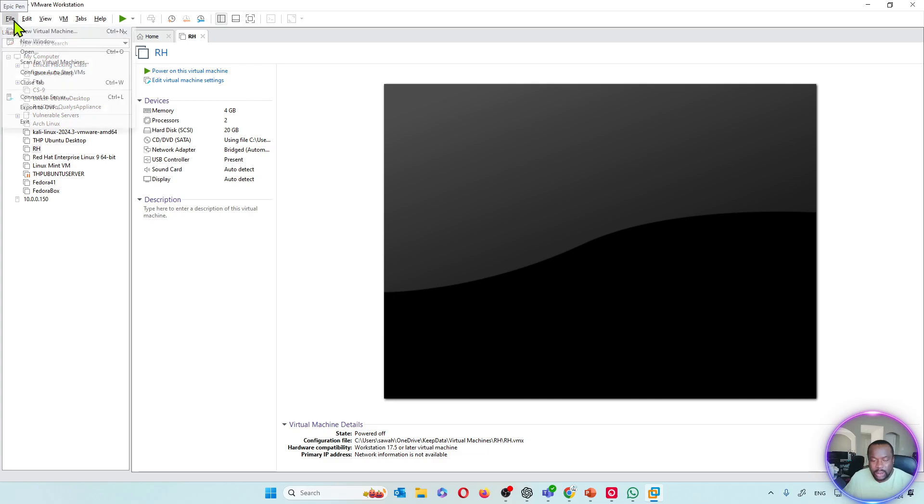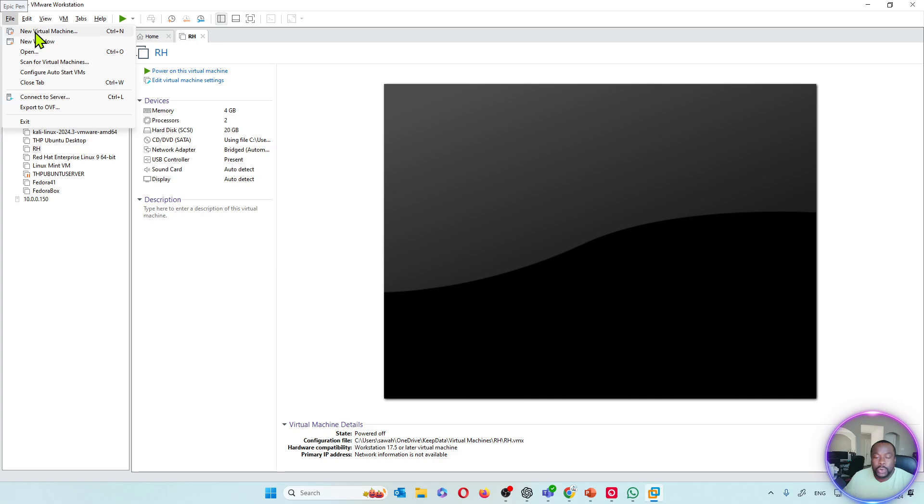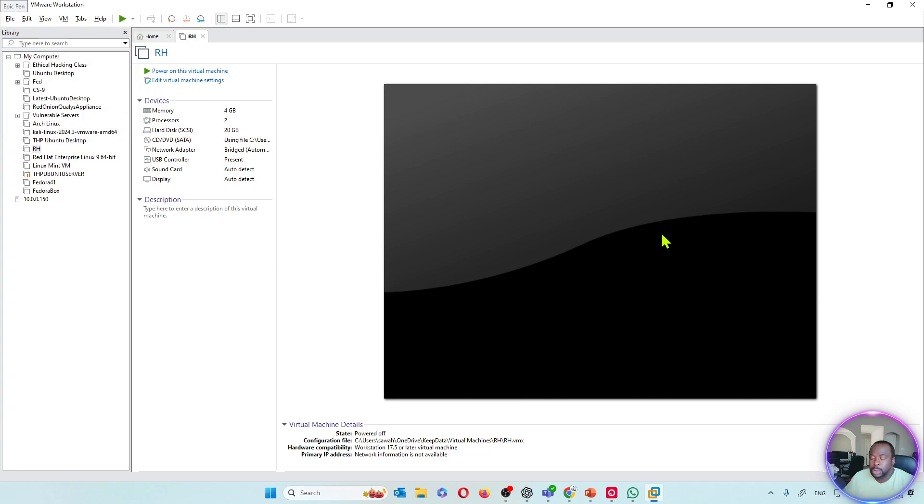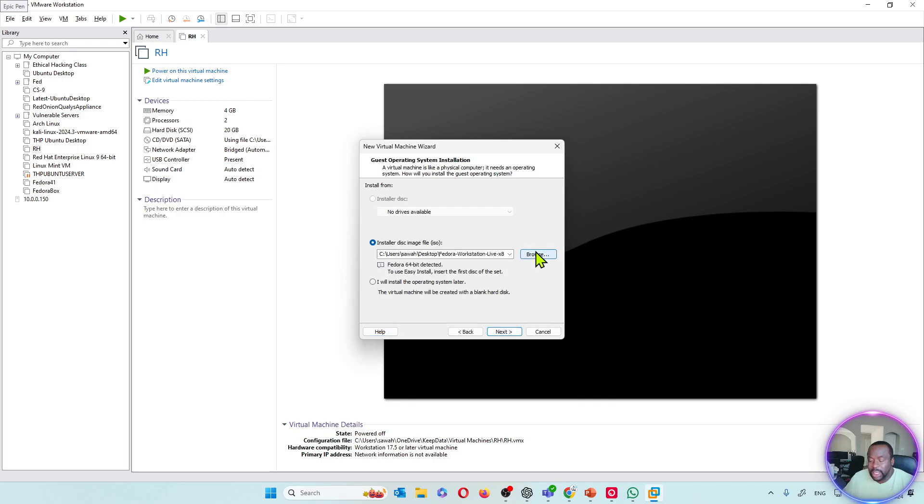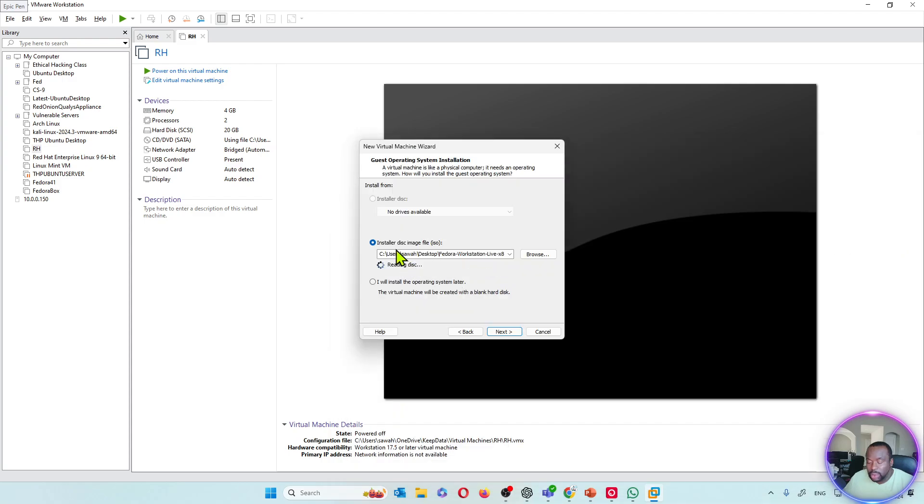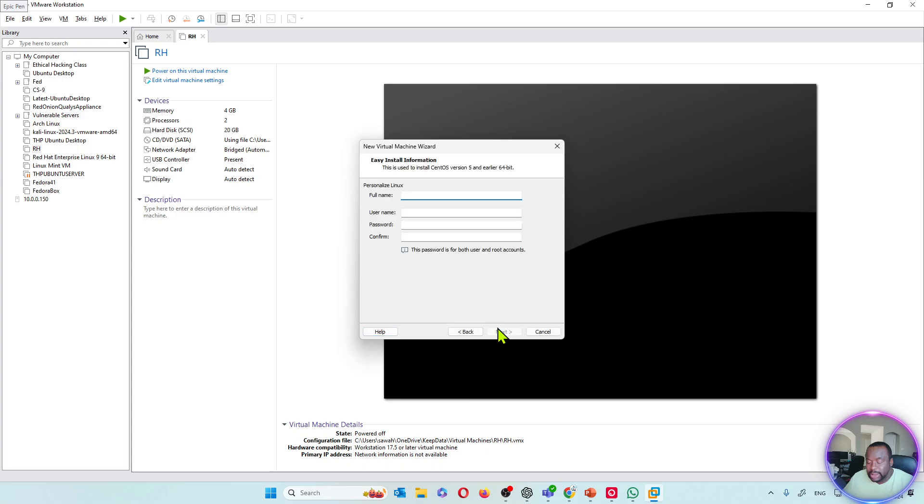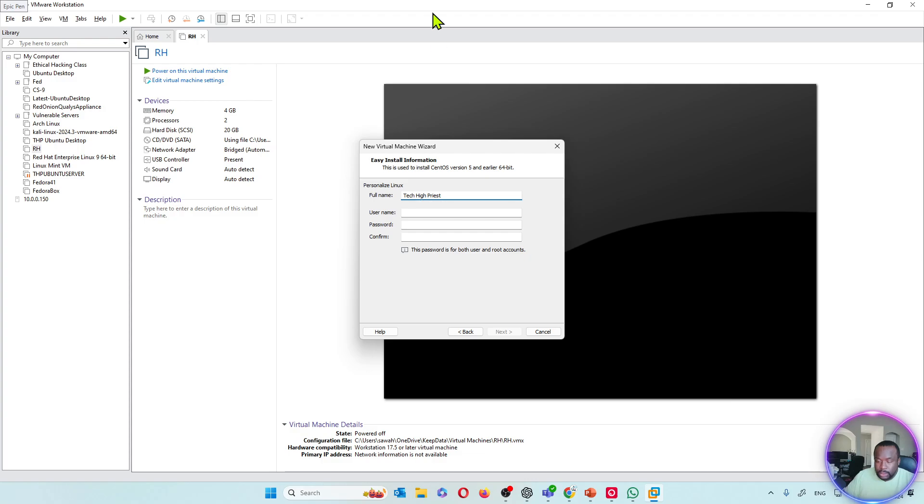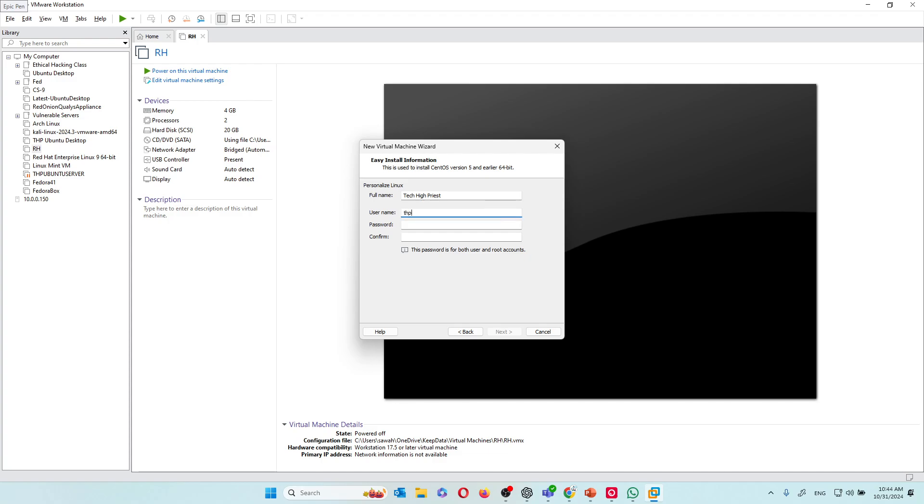This OS is completely free. New virtual machine, let's go typical recommended. Next, I'm going to browse and I'm going to choose the CentOS Stream. I'm going to hit next. I'm going to put in my name, and then next thing my username. I'm going to call it THPS, then the password.